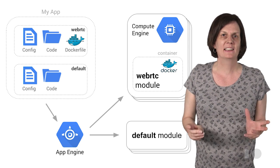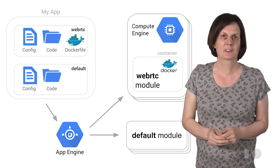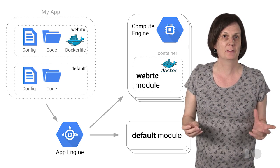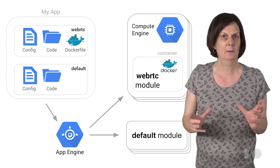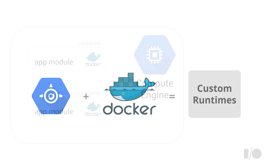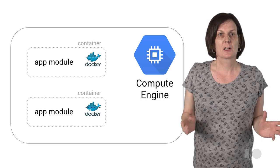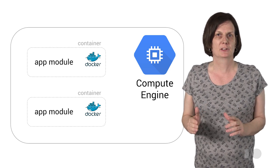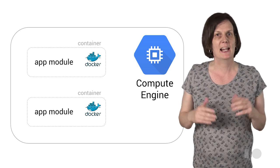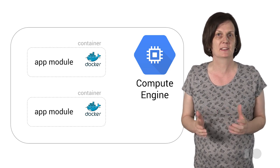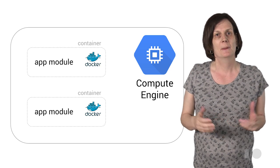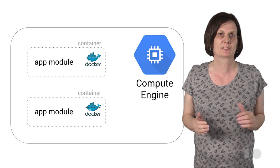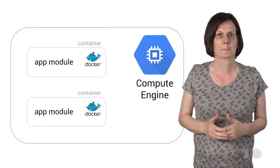We then need to provide some configuration for custom runtimes, and this comes in the form of a Dockerfile. Custom runtimes are actually Docker containers running on fully managed compute engine virtual machines. Docker containers are portable, lightweight virtual machines that allow code to run in isolation from other containers but at the same time safely share resources from the host machine.